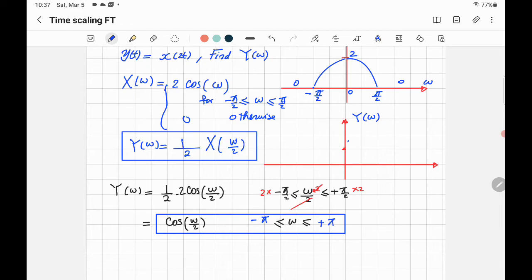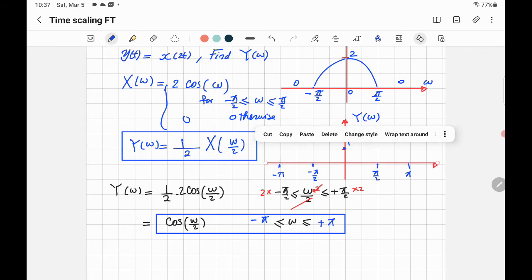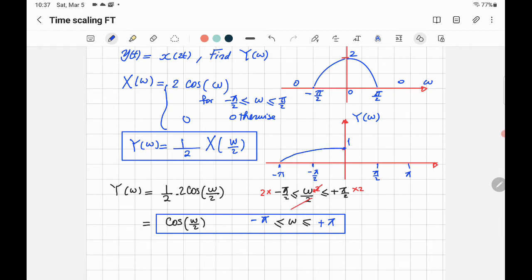Let's sketch Y of Omega. The maximum height is 1 — putting Omega equals 0 gives cosine 0 equals 1. At negative pi and positive pi the cosine value equals 0, so the function goes to zero at those endpoints. The sketch shows a cosine-shaped curve from negative pi to positive pi with a peak of 1 at the center.